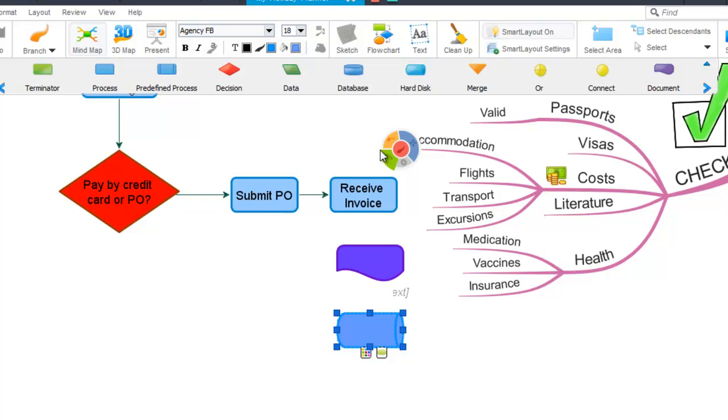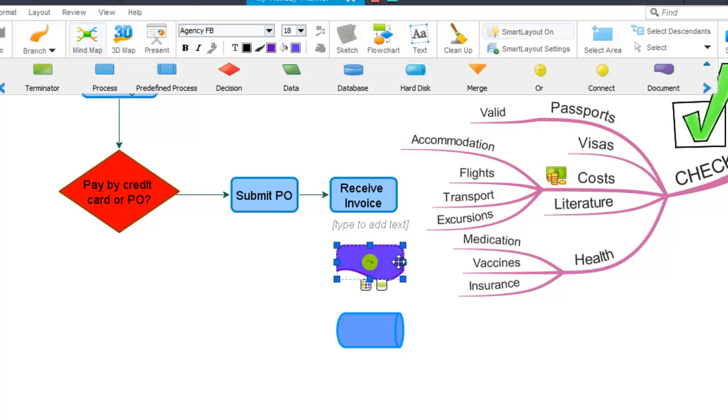You can add text to your flowchart by firstly selecting them, and then simply if you start typing, this will add text to it.